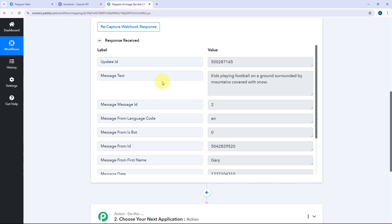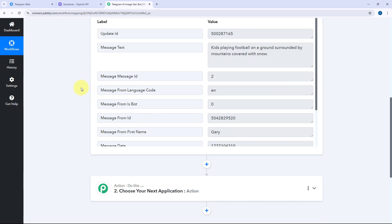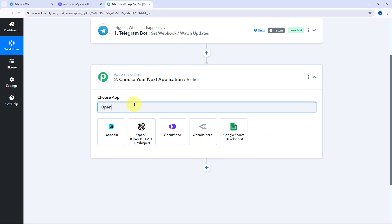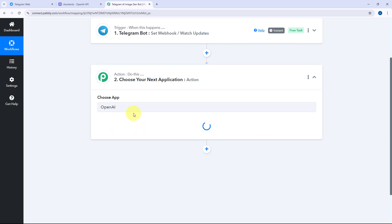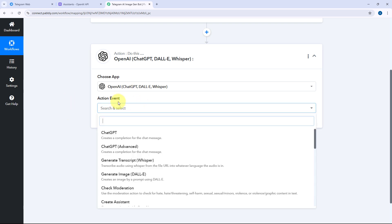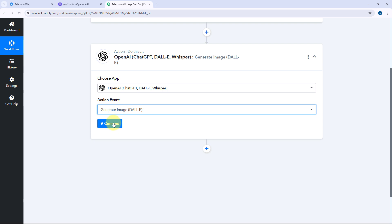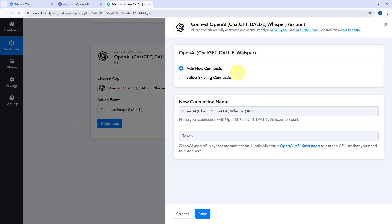Now let's move to step two. In step two, we are going to send this exact same message as a prompt to DALL-E. For that, we will scroll down to the action step, and in Choose App we will search for OpenAI and select it. After selecting OpenAI, in the action event dropdown select Generate Image. Then click on Connect and select Add New Connection. Here we have to connect our OpenAI account with Pabbly Connect by entering the API key of our OpenAI account.